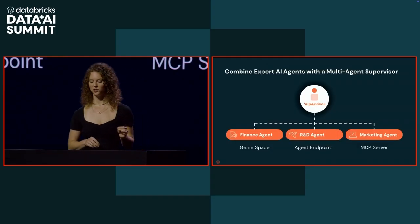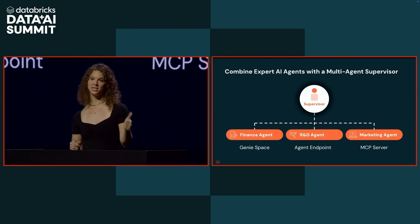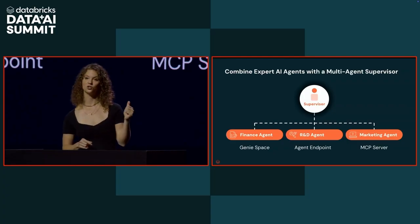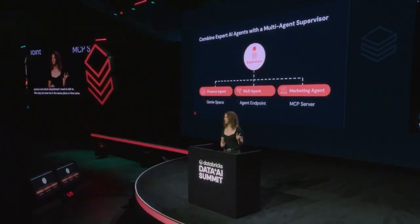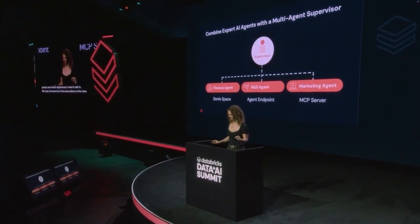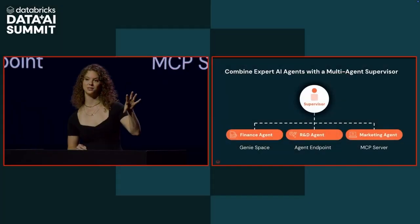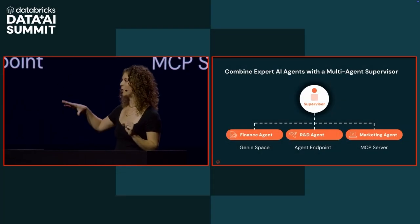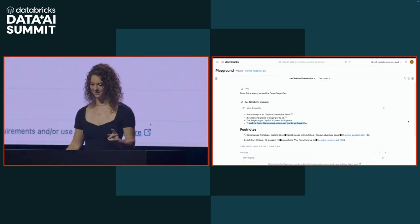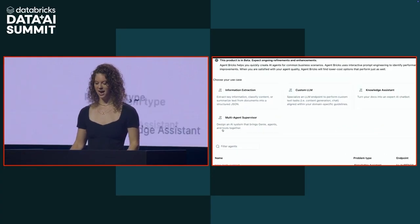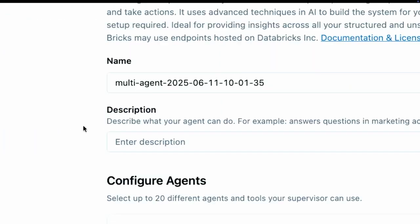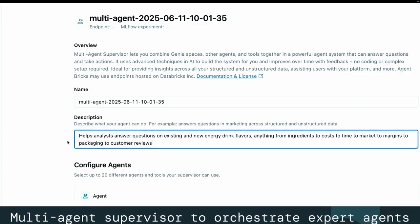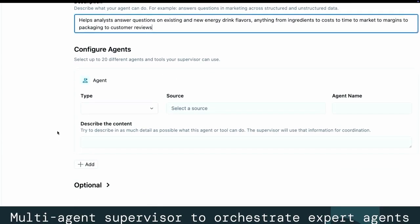Agent Bricks' multi-agent supervisor is going to allow you to orchestrate together genie spaces, agent endpoints, and MCP servers. This means you can ask complex questions across your structured data, your unstructured data, as well as any tools that you have in order to answer complex questions. Let's go take that R&D agent that we just built and combine it with other expert agents across our departments, put it together in a supervisor, and then use that to answer our CEO's question. We're going to go back into Databricks, back to our Agent Bricks landing page, and now we're going to click on the multi-agent supervisor. Just like we saw with Knowledge Assistant, there's a declarative approach to building all of these agents. I just need to give it a quick description of what it's going to do and the tasks that I want it to solve.